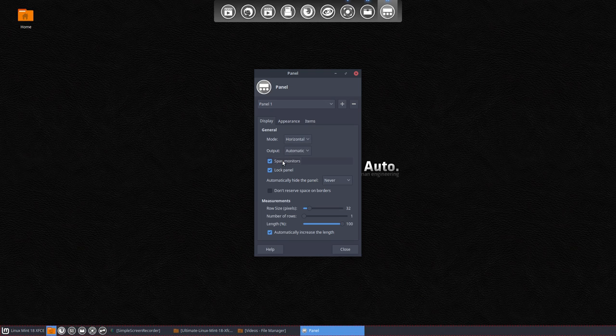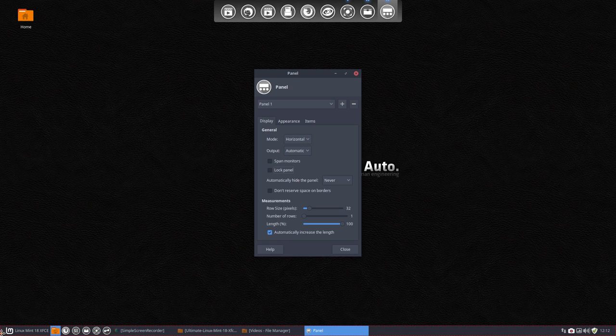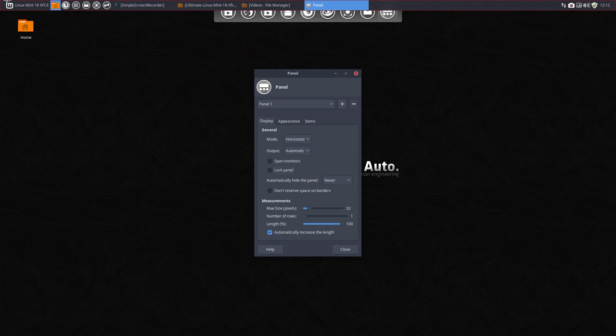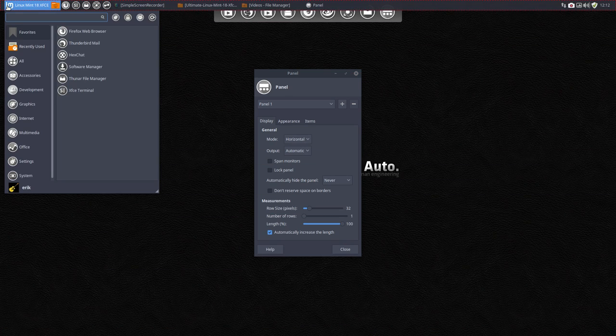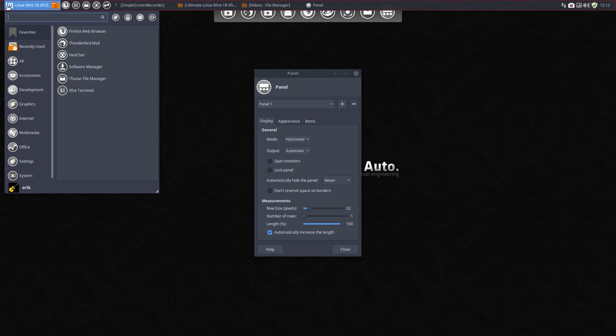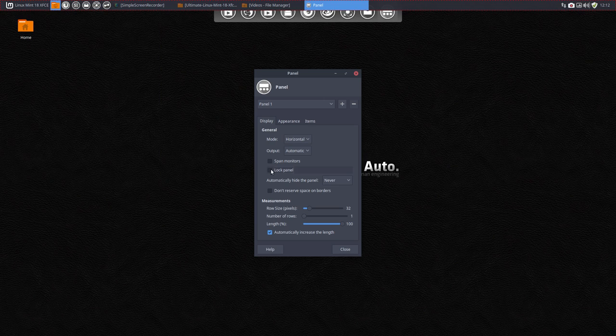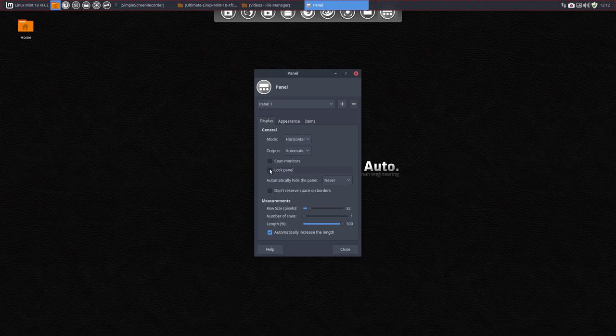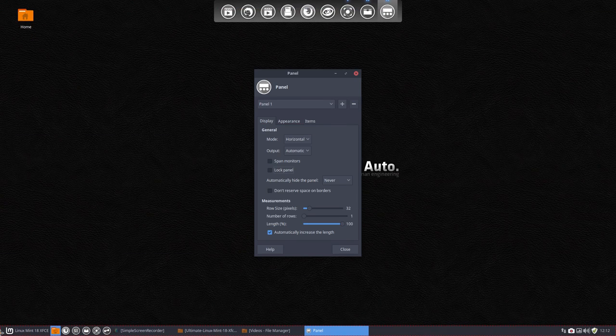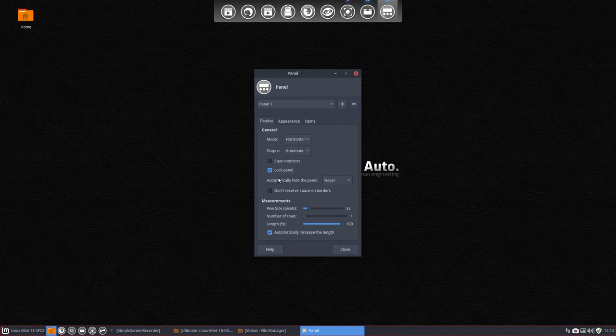Spanned monitors - two monitors, it goes to the other one as well. Lock panel - if you want to say, wow, I want to have it on the top, that would be nice on the top. Then it is now on the top. We'll put back lock panel and then it's there forever. I'm going to keep it at the bottom. Lock panel.